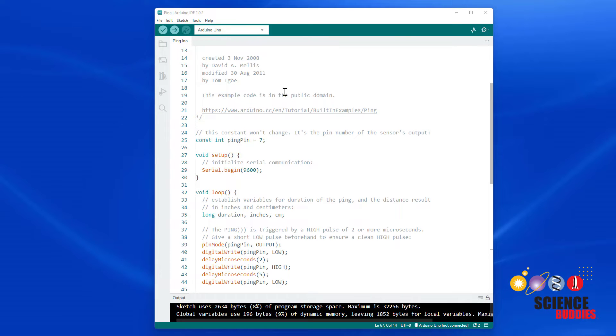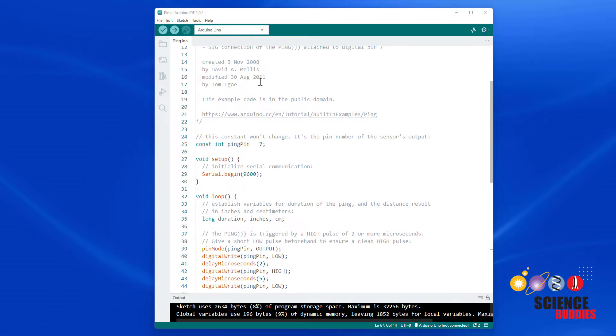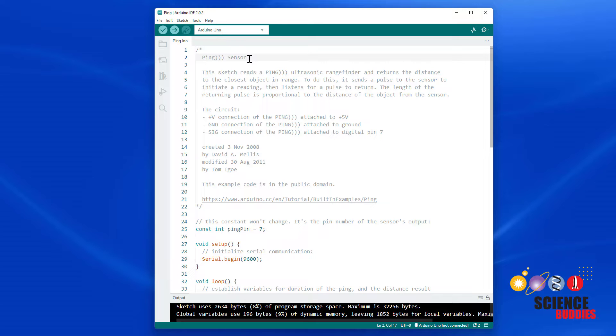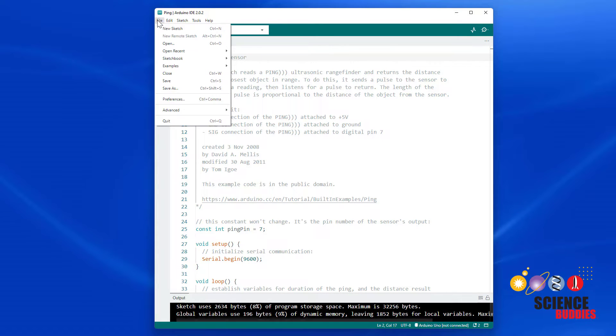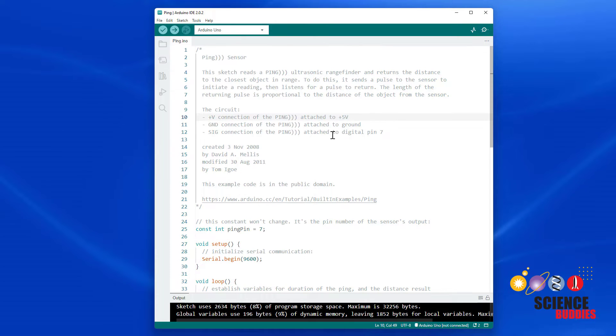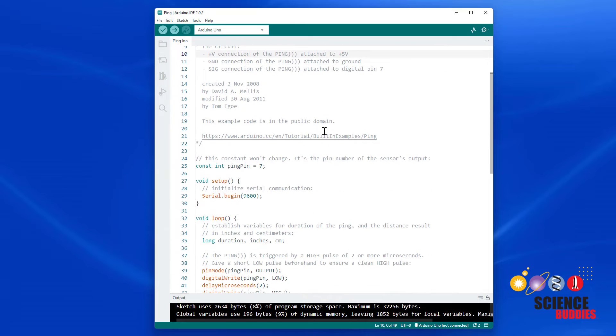To program the sensor, we are actually going to start with the built-in Arduino example program for the PING sensor and just make a few simple modifications. You can find this program by going to File, Examples, Sensors, Ping.